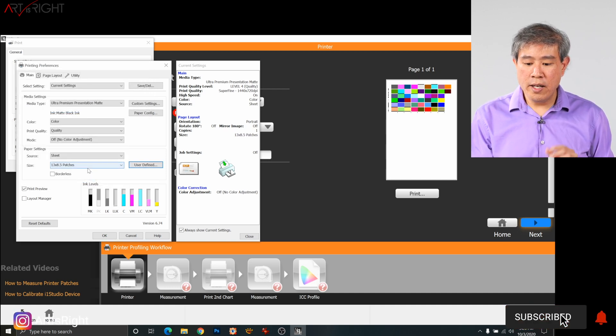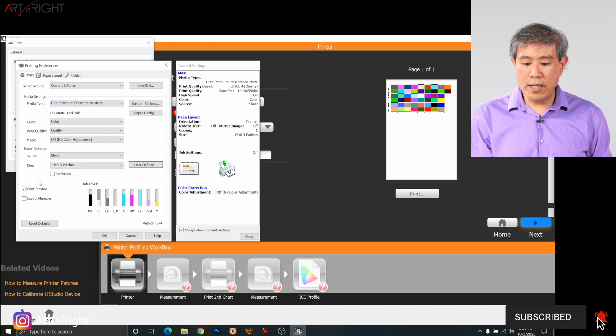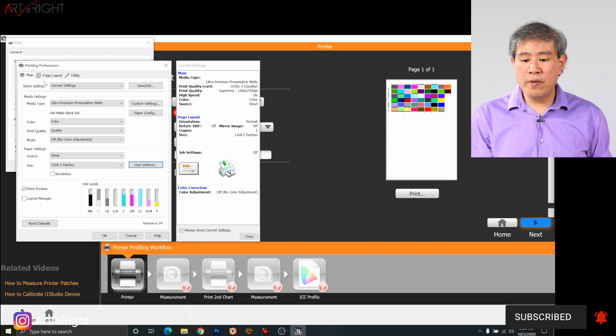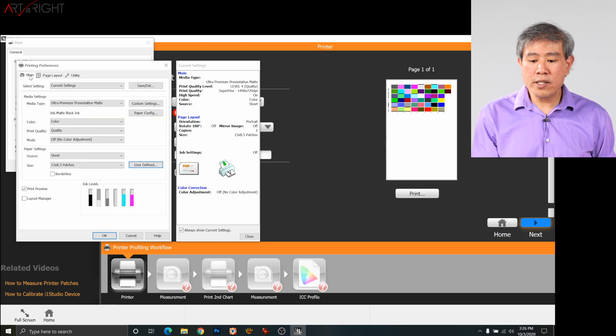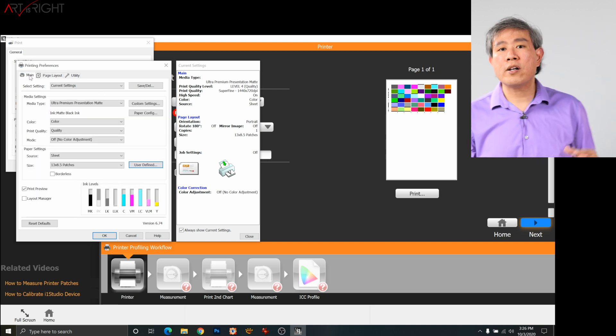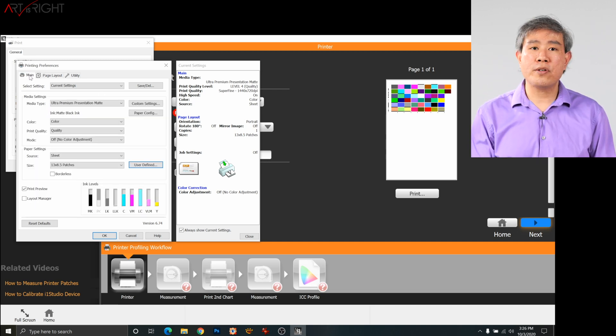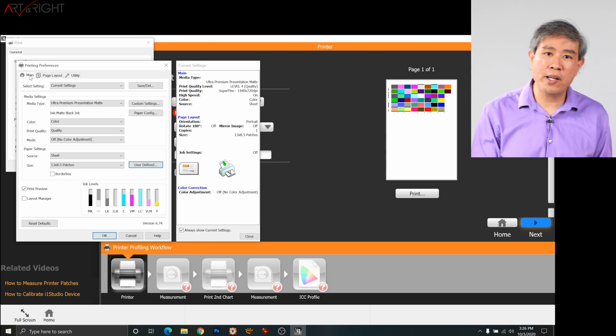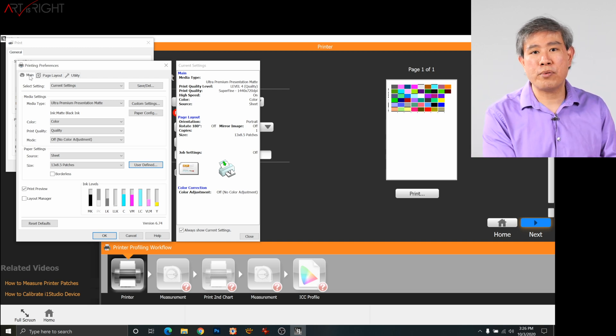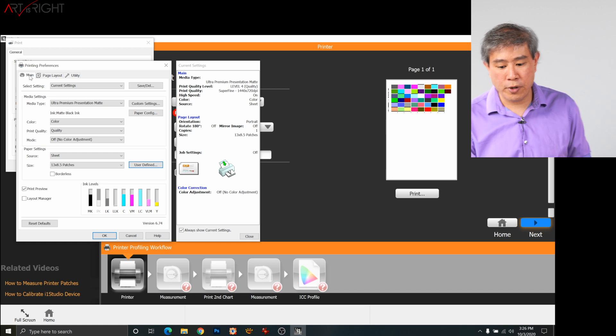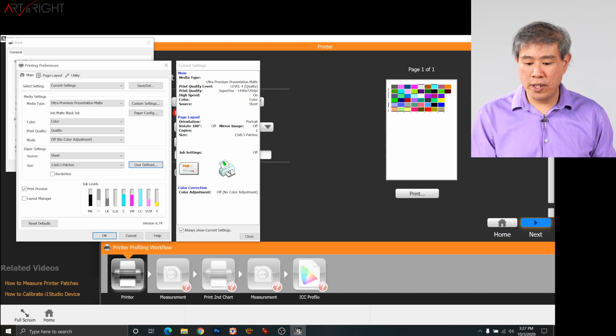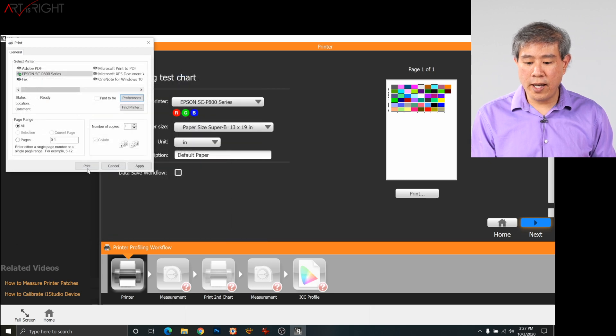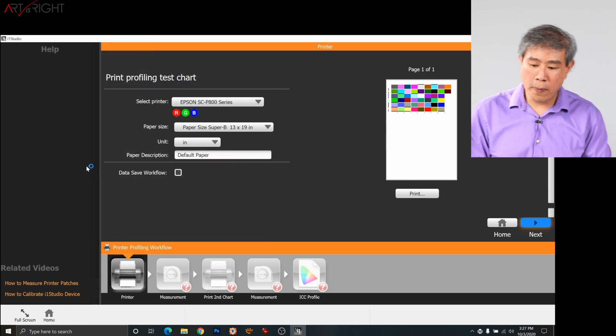But before we do that, I'll also leave the print preview on. And before we do that, I'm going to click on page layout, orientation, leave it in the portrait orientation. Because if you do it in landscape, there are some chances that the patches may encroach on the other half of the paper. Therefore, you can't print two sets of patches on the paper anymore. So the default value tends to work really well there. Because we have print preview on, what I'm going to do is press OK and click on print here.